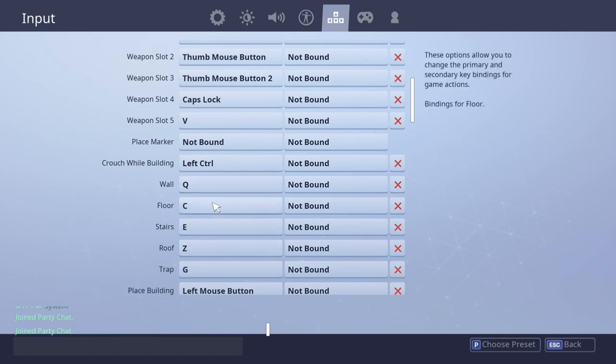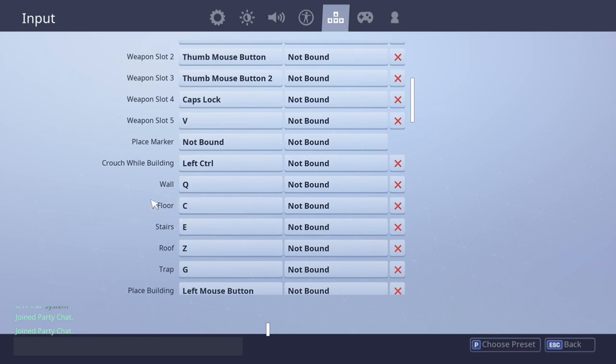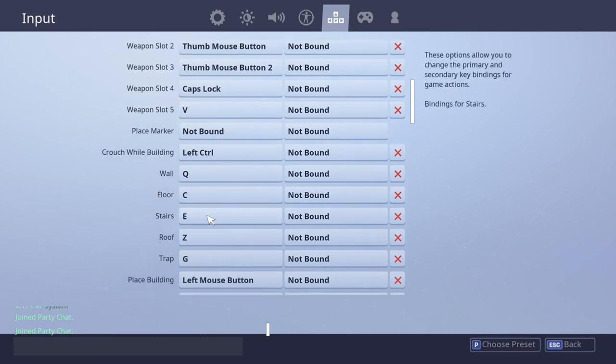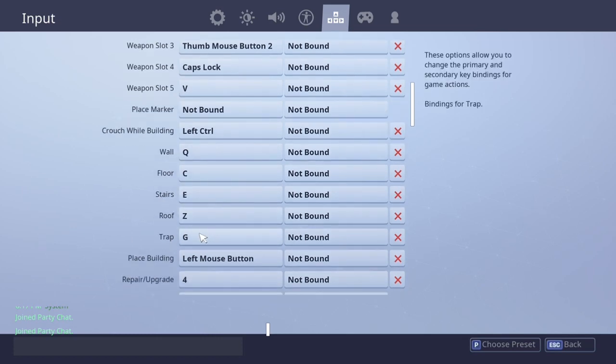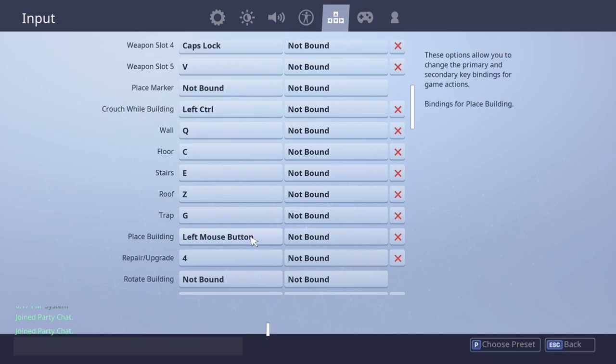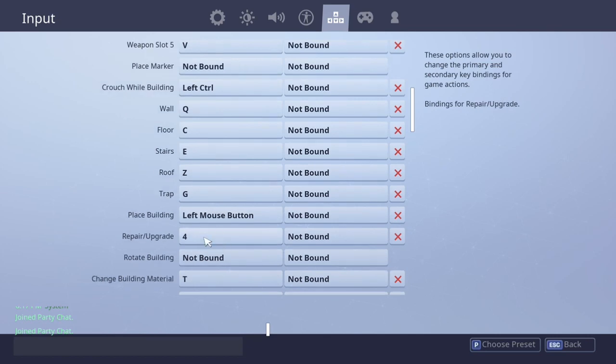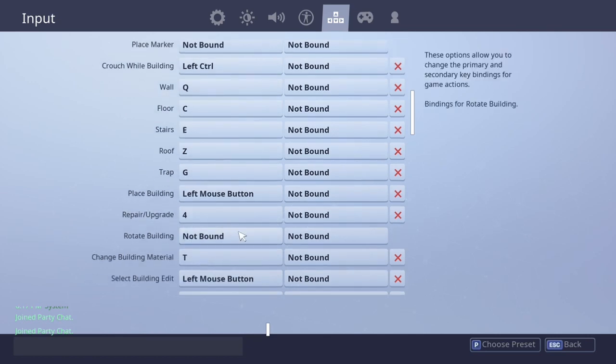If you guys get lost in any of the other keybinds I'm showing you, just pause and set them to your keybinds. Or if you just wanted to see what binds I play on, then this is my binds. So yeah, place building left mouse button. I repair upgrade with four. I don't rotate my building in most of my games, so I don't really have to worry about that.